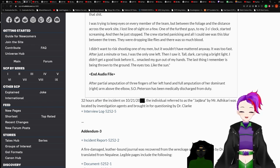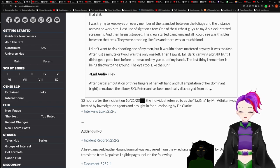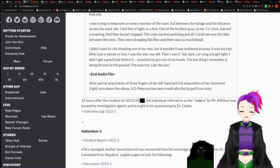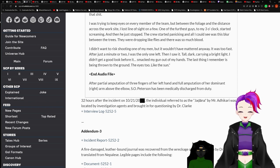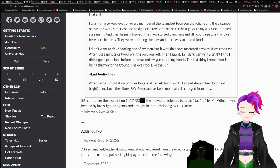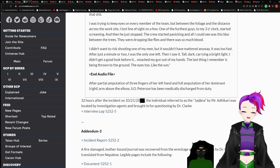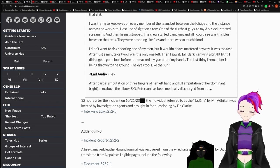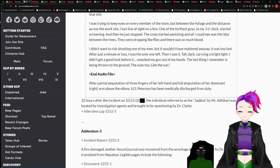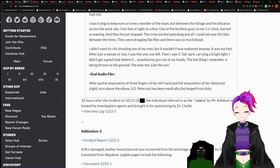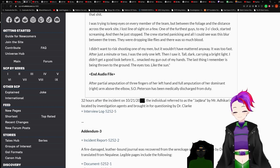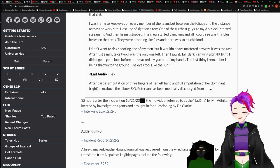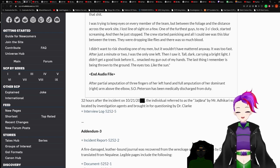I didn't want to risk shooting one of my men, but it wouldn't have mattered anyway. It was too fast. After just a minute or two, I was the only one left. Then I saw it. Tall, dark, carrying a bright light. I didn't get a good look at it before it smacked my gun out of my hands. Last thing I remember is being thrown to the ground. The eyes, too, like the sun. End. Audio file. After personal amputation of three fingers on her left hand and full amputation of her dominant arm above the elbow, S.O. Peterson has been medically discharged from duty.